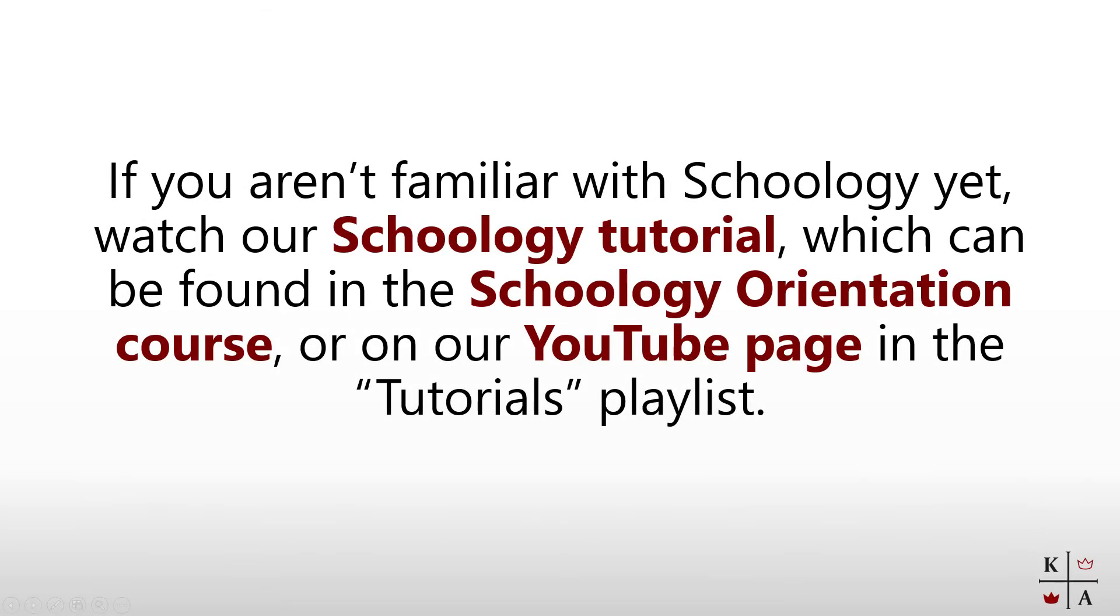If you aren't familiar with Schoology yet be sure to watch our Schoology tutorial video which goes over navigating the platform in detail.